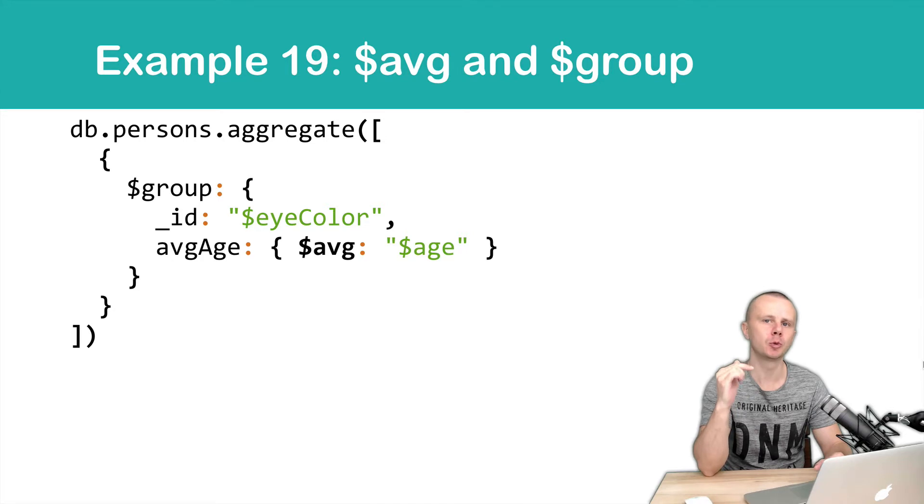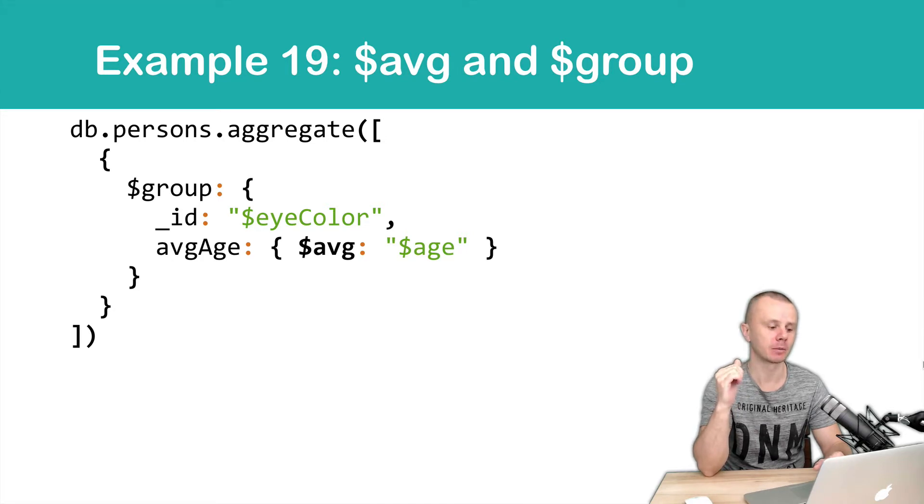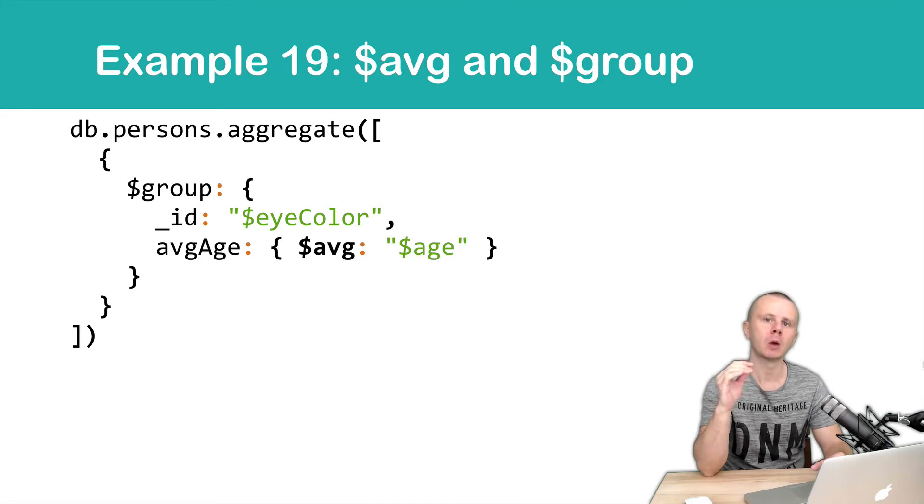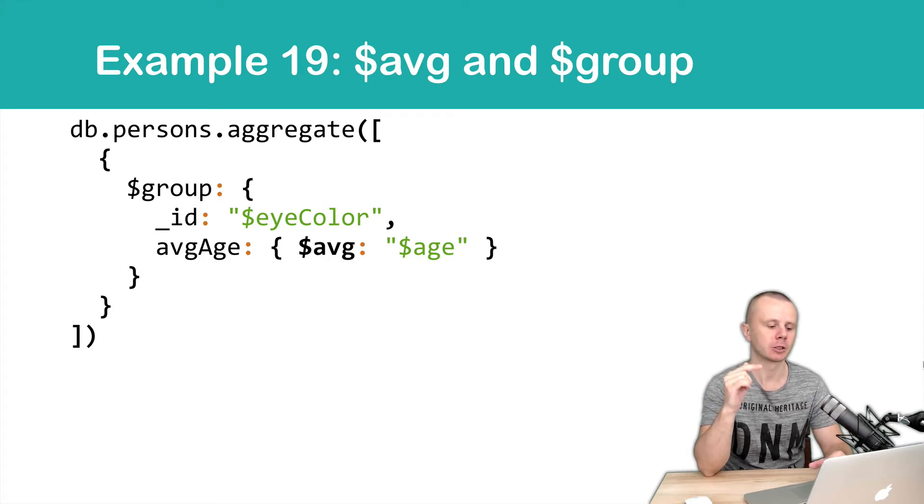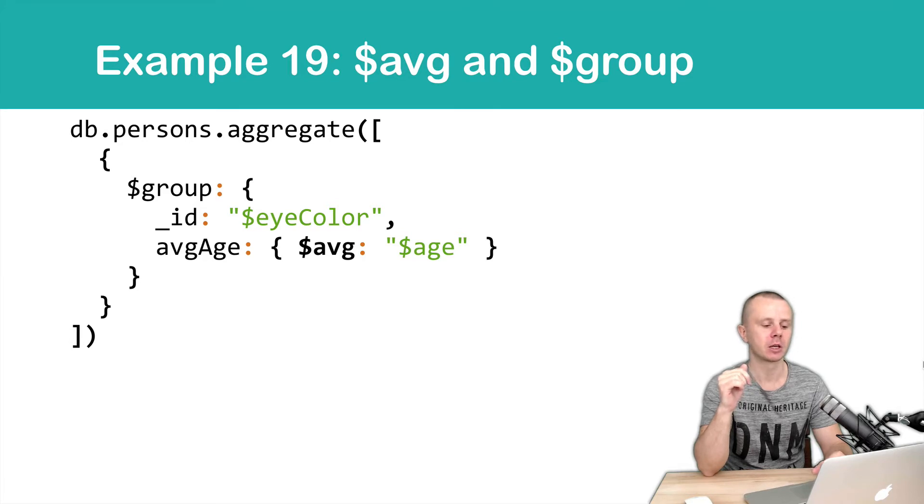It means that each group will have same eye color and for each group we will calculate average age using AVG accumulator and dollar sign age is a reference to the field age.